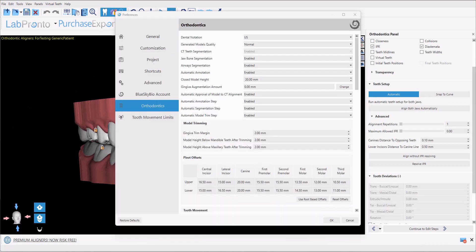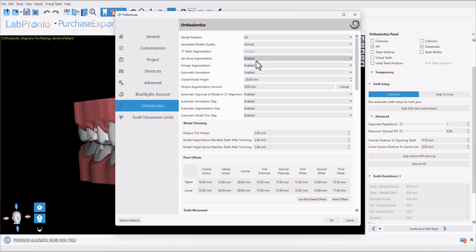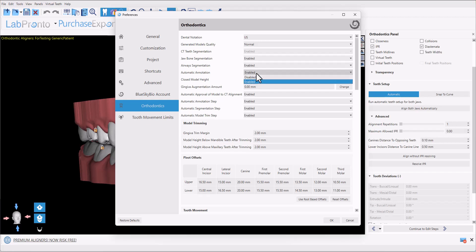In addition, if you'd like to disable on a regular basis a particular step of the automation, you could simply go to Tools, Preferences, Orthodontics, and here you could see an option to enable or disable any step of the automation process.